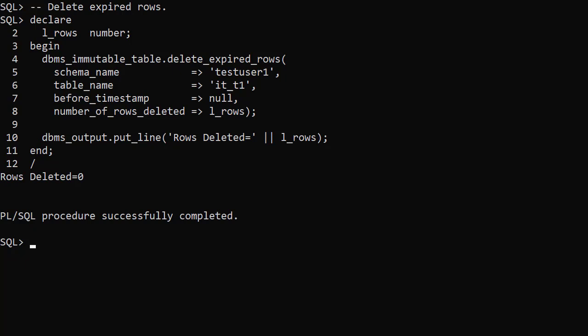Immutable tables are quite a niche feature. But if you want a tamper proof insert only table you might want to consider them. If you want the added security of cryptographic hashes you might want to consider blockchain tables instead.